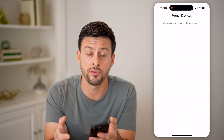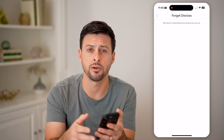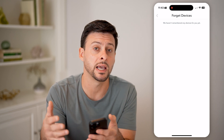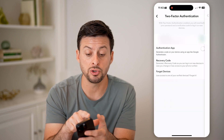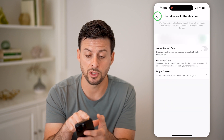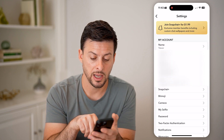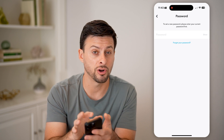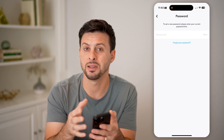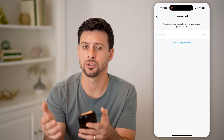Now I've removed them from being logged into my account — they'll have to re-enter the password. Keep in mind, if they do know the password, you might want to go back and tap on 'Password,' enter your current password, and then enter a new one so they can't just turn around and log back into your Snapchat account.